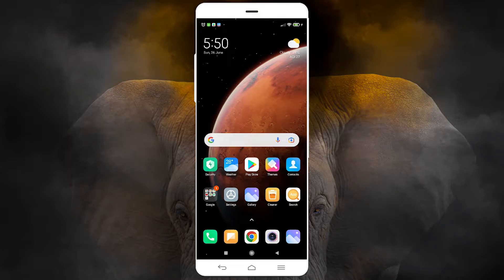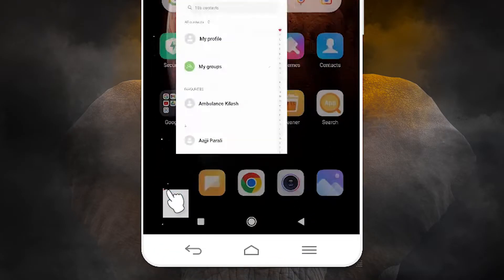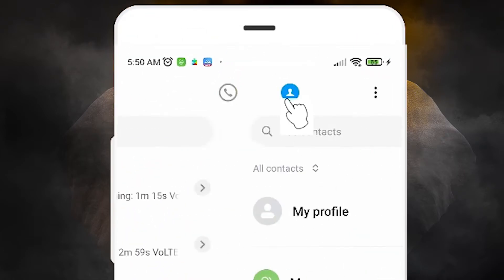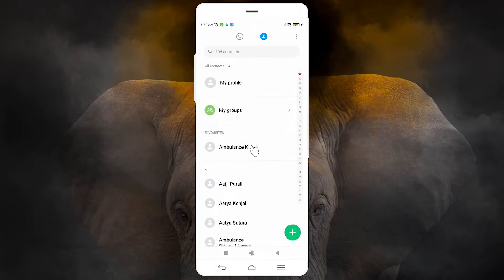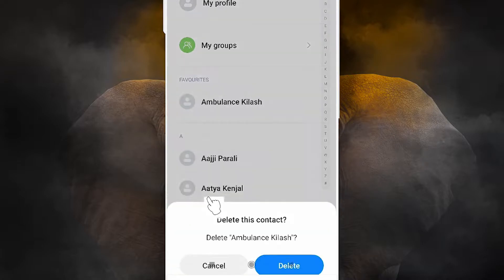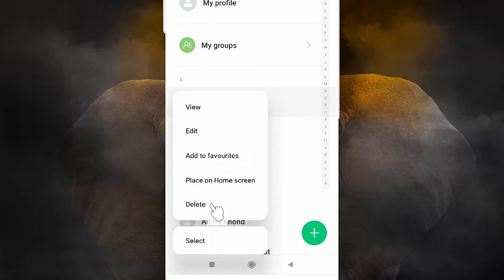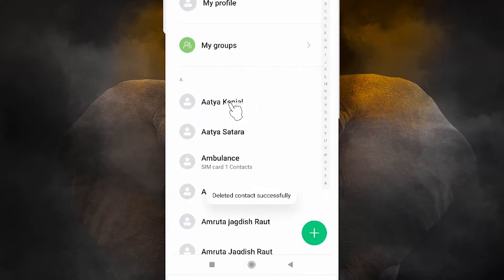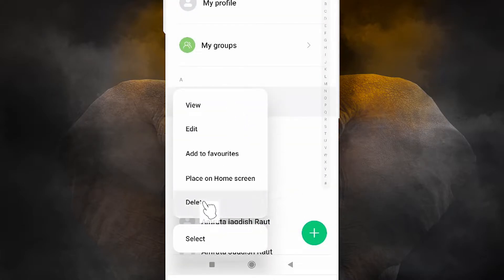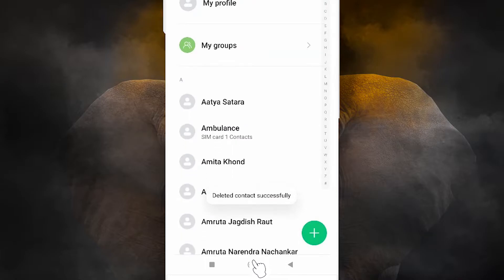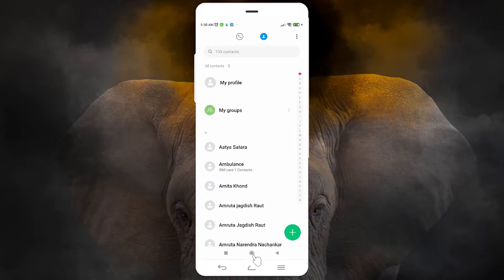Hello guys, welcome. In this video we are going to see how to restore deleted contacts in Android mobile by the simplest way. I go to my calling, then my contacts, all contacts, and I delete some contacts. I also delete some other contacts. Now I want to get all these contacts back from my Google account.